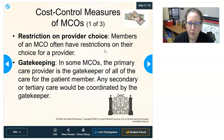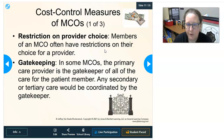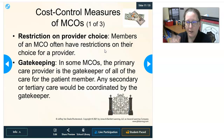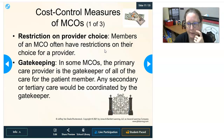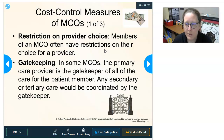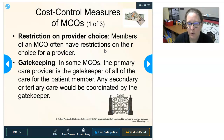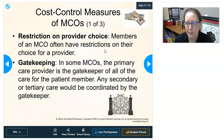For cost control, managed care organizations restrict provider choice — members have lists of providers, with in-network always cheaper and better covered than out-of-network. In some cases members can only see providers within the network. Gatekeeping is another method: in many MCOs, the primary care provider acts as a gatekeeper coordinating all secondary and tertiary care, including specialist referrals and hospital admissions.